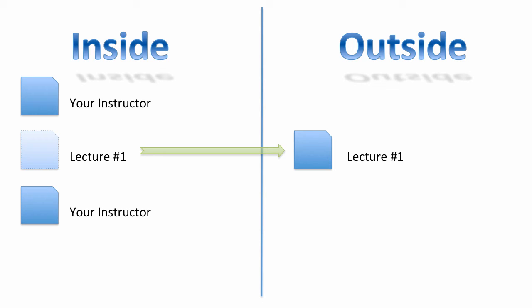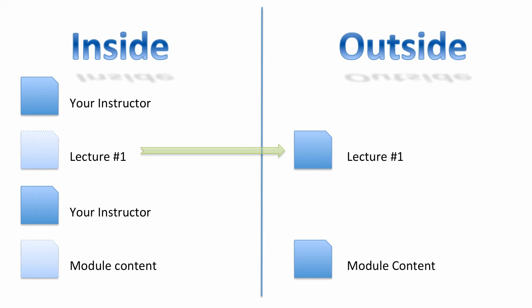So again, let's say something like the Your Instructor page would be inside of there and everyone could access and modify that and that's a really good idea. But some type of module content would be in the content collection outside of the course, though you could view it from inside of the course, but only a few select individuals would have access to modify this content.